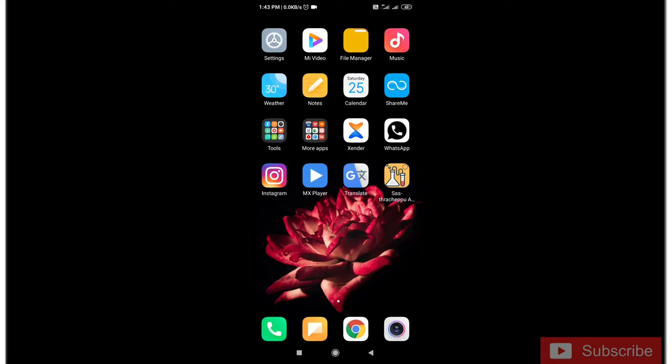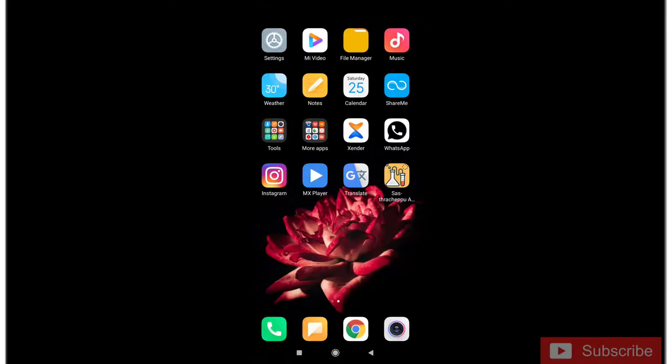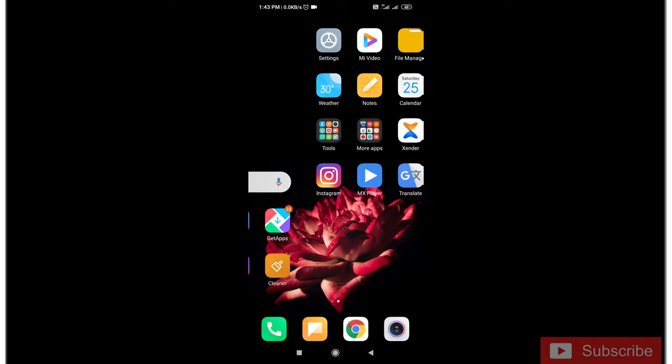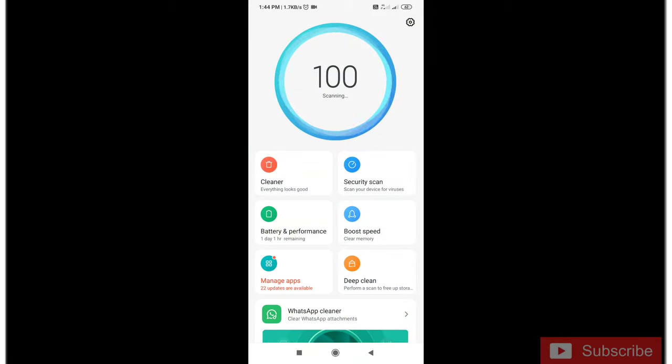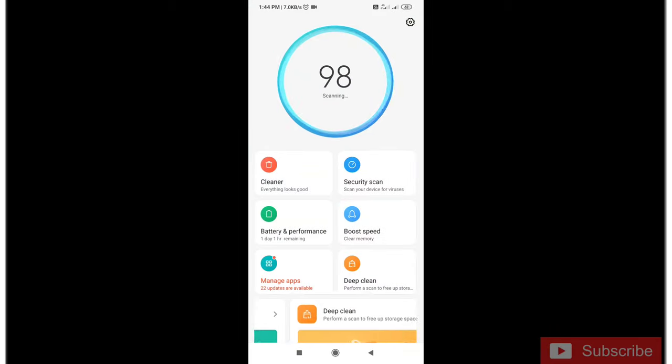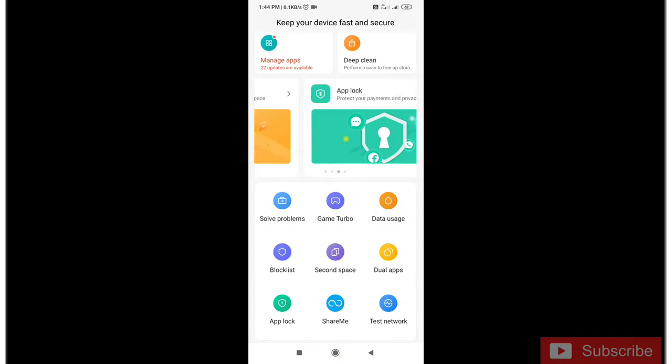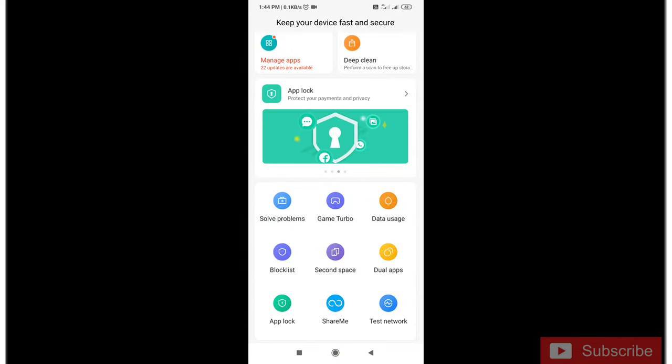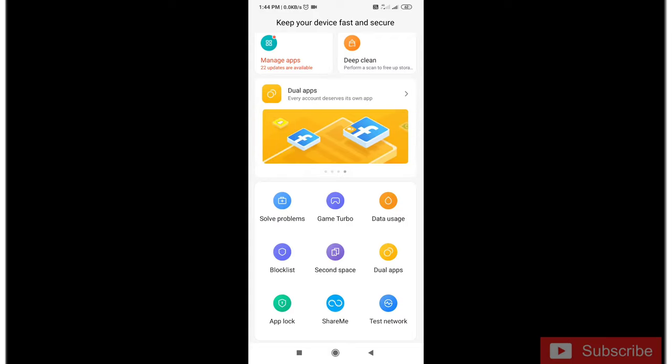If you want to see the notification, you will be able to get game mode. Let's see here, this is the security application for Redmi. You can see security, clean, battery, and boost speed. This is the MiUI 11 feature.